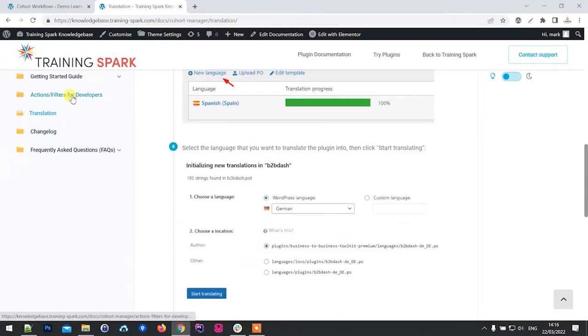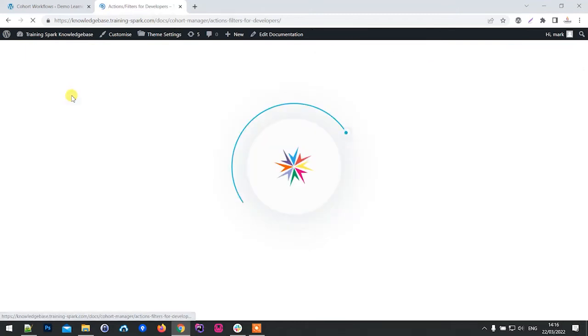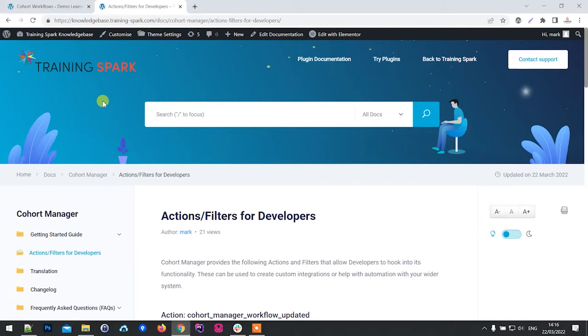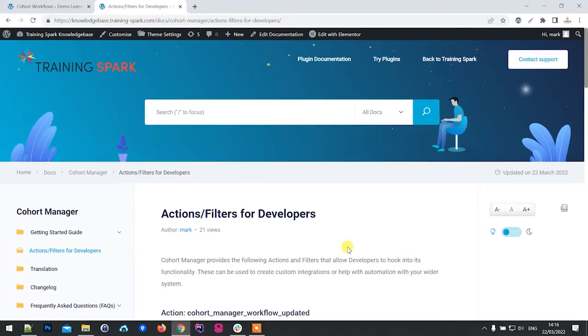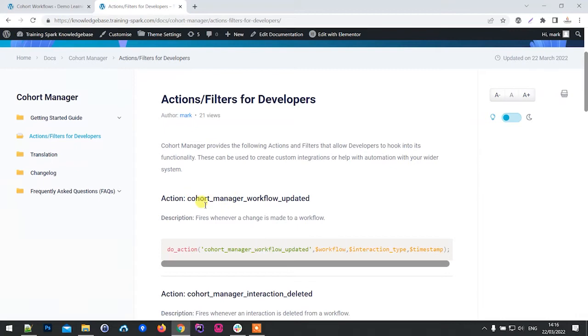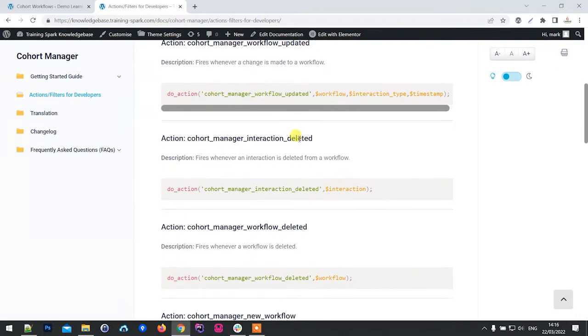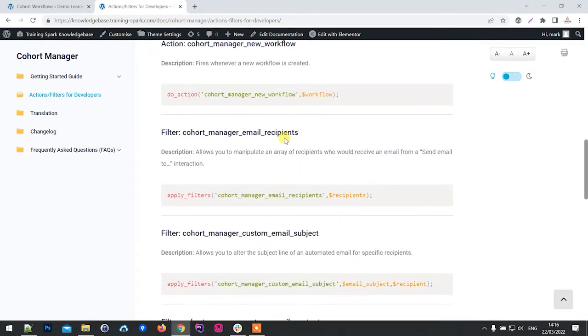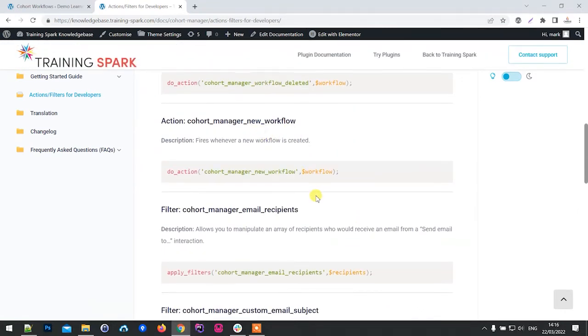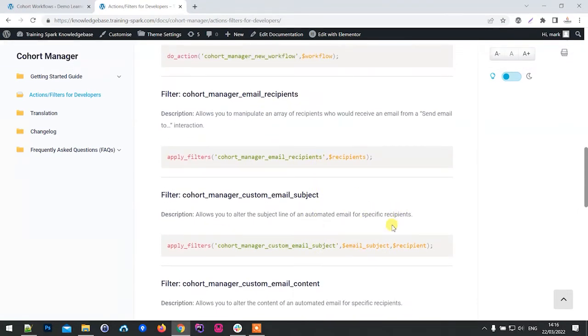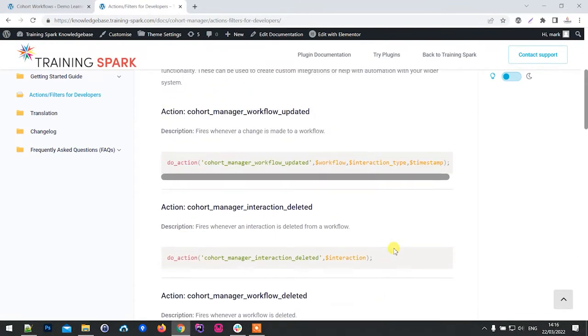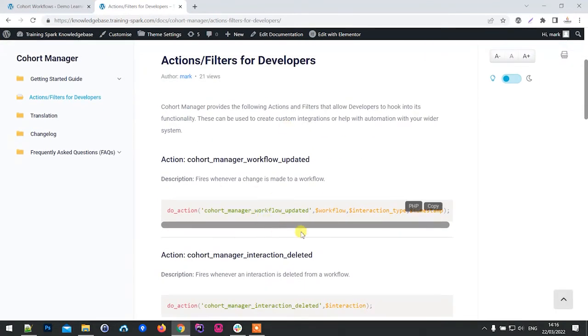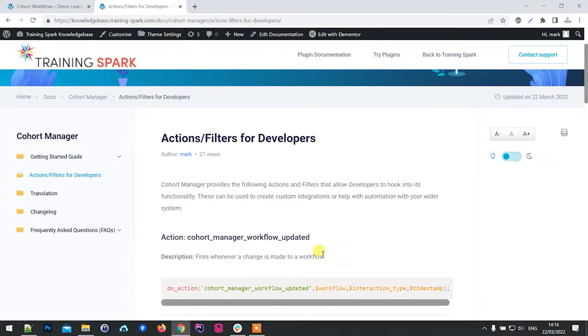We've also added a number of actions and filters that developers can use to hook into Cohort Manager's functionality and perhaps automate things or have custom functionality based off Cohort Manager's own actions. For example, we've got actions when the cohort workflow is updated and interactions deleted, ways to filter recipients of emails and email subjects and things like that. This is mainly for developers and just opens up the plugin to be a lot more flexible.